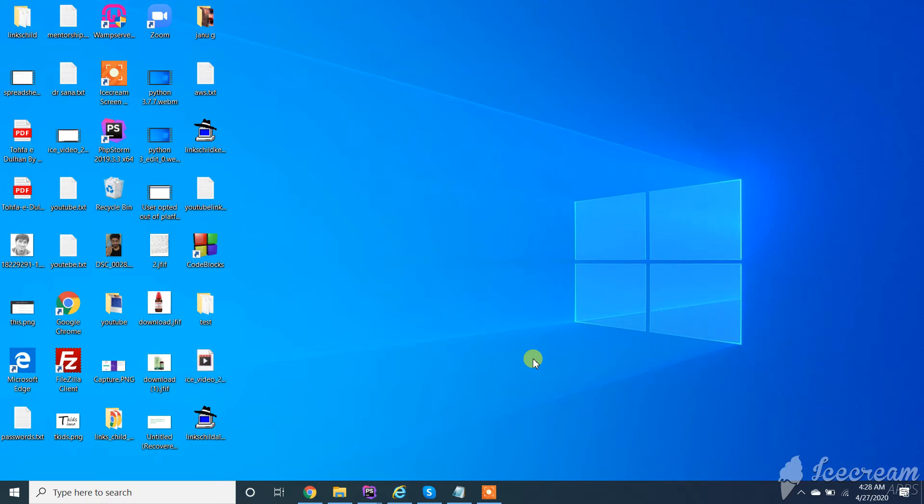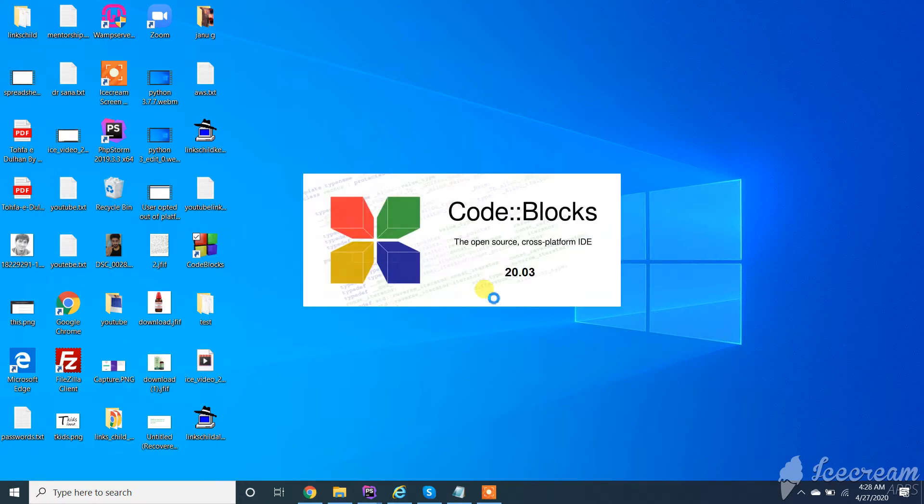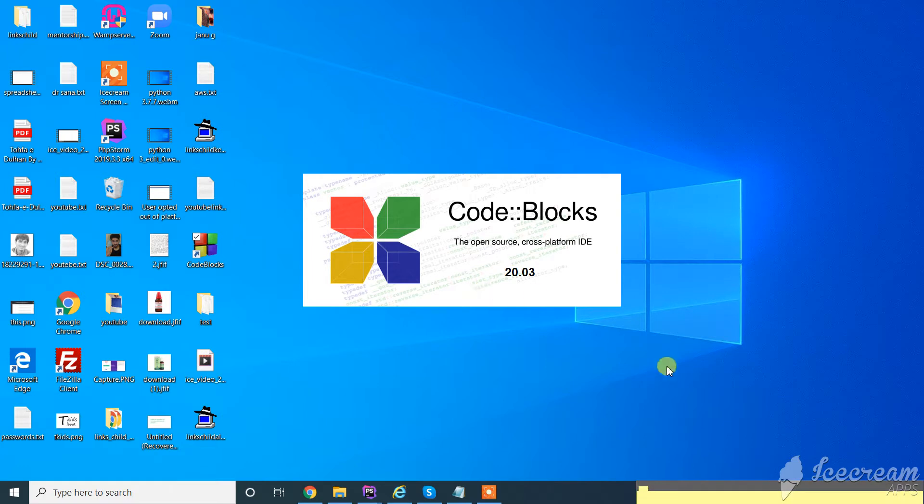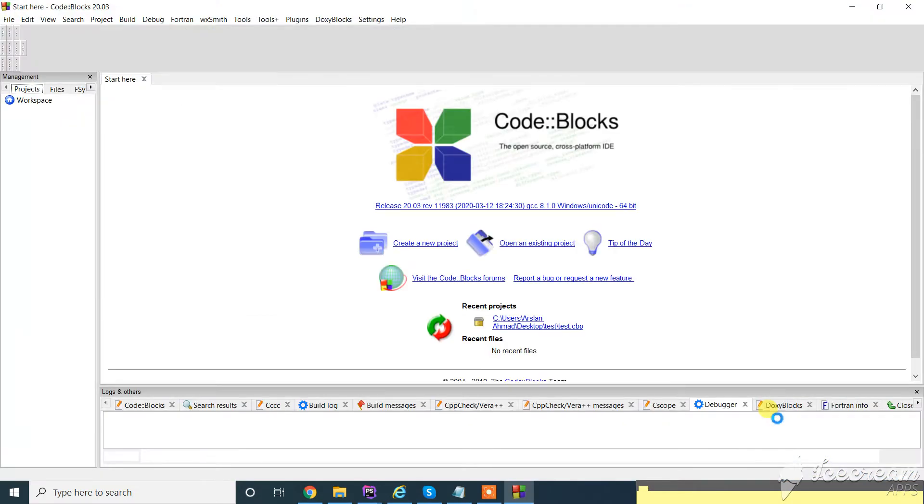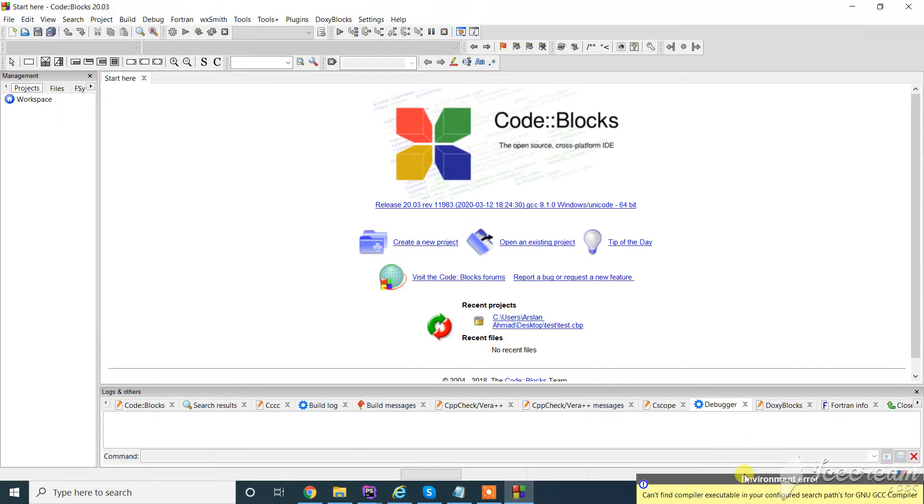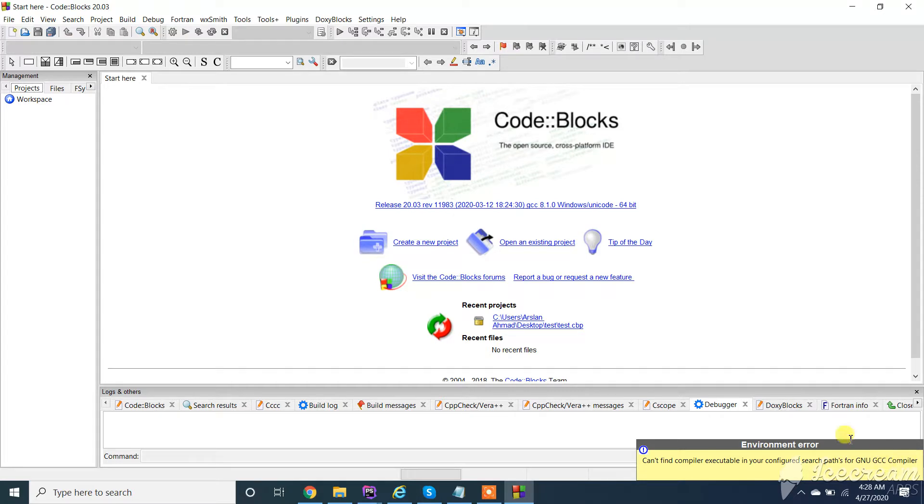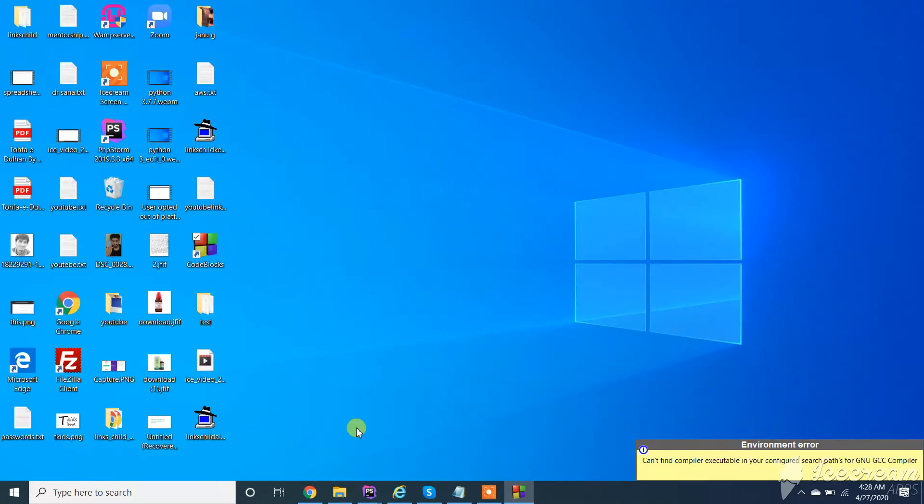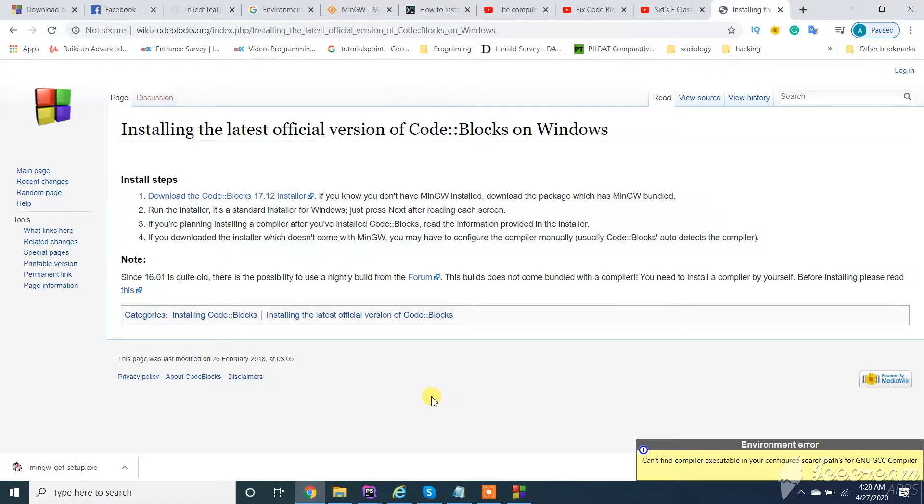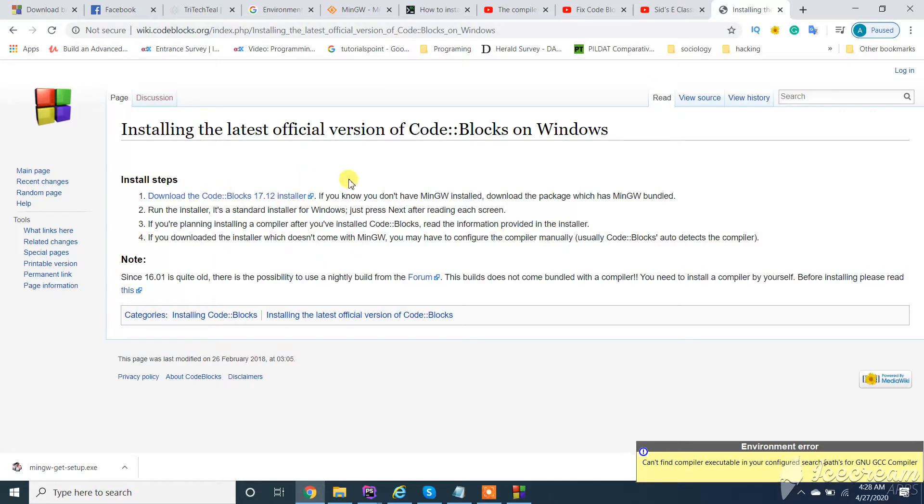Assalamualaikum. In this video I'll show you how to solve Code::Blocks environment error: cannot find compiler available in your configured search path for GNU GCC compiler. So why this error occurs? This error occurs because we need to install MinGW bundle.